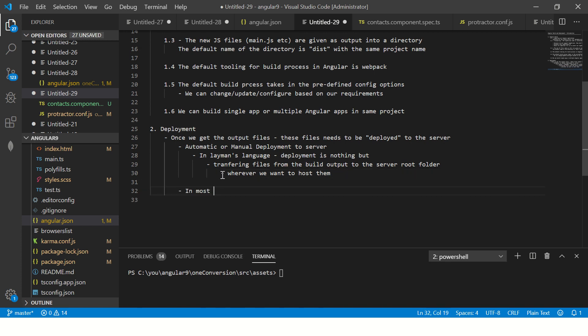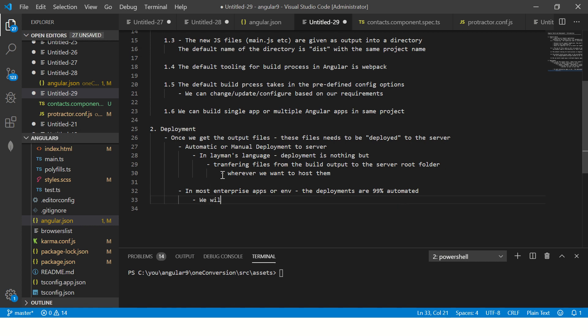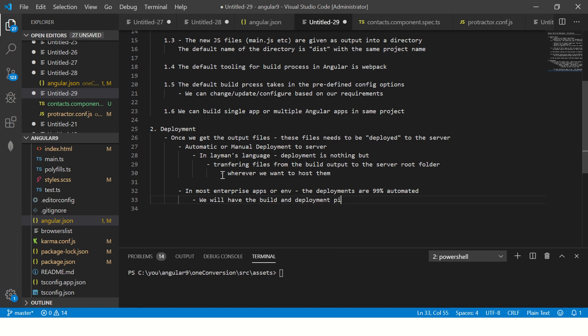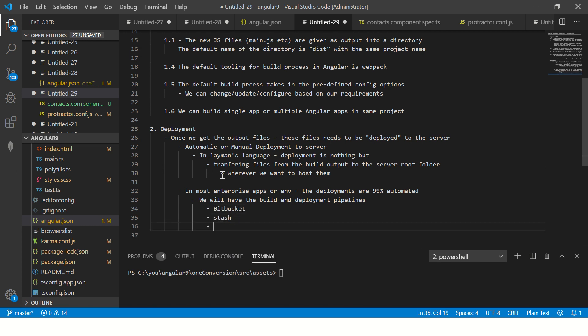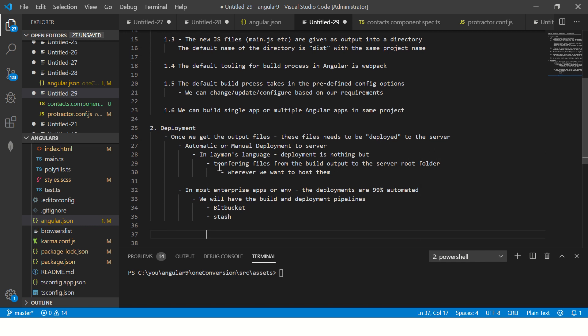Now in most enterprise apps or environment, the deployments are 99% automated. When I say automated, it means we will have the build and deployment pipelines. Now pipelines are nothing but will have something like Bitbucket or stash or your code version, wherever you're using. These are commonly used ones which are used, or GitHub. So these are some of the tools which can be used to configure your Bitbucket process pipelines.